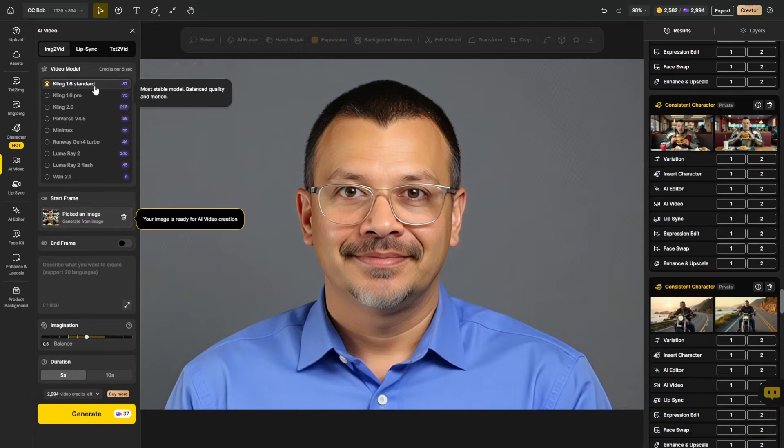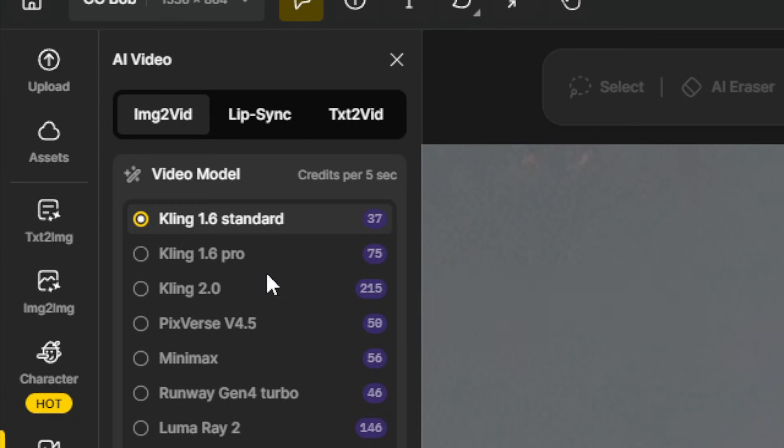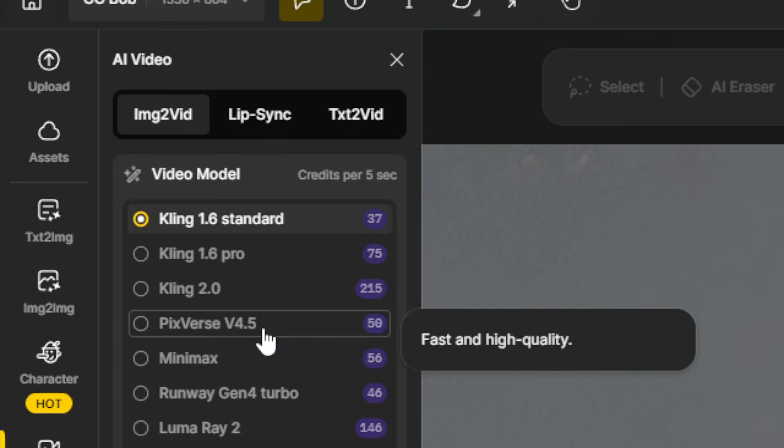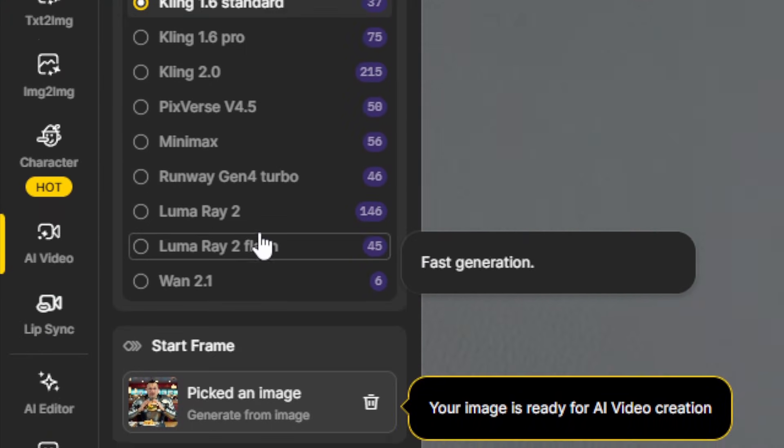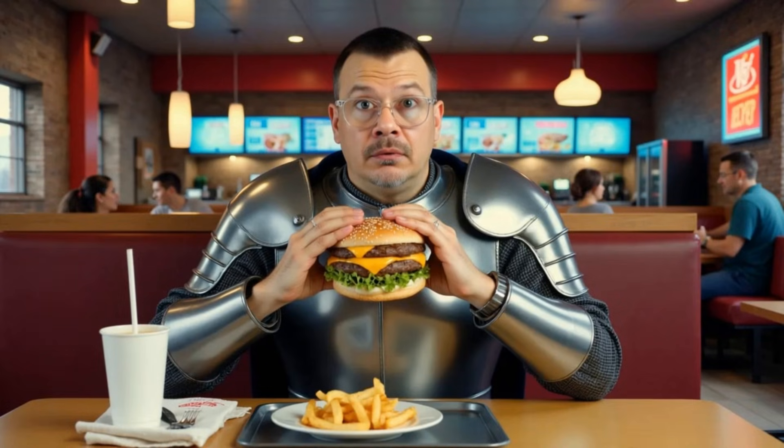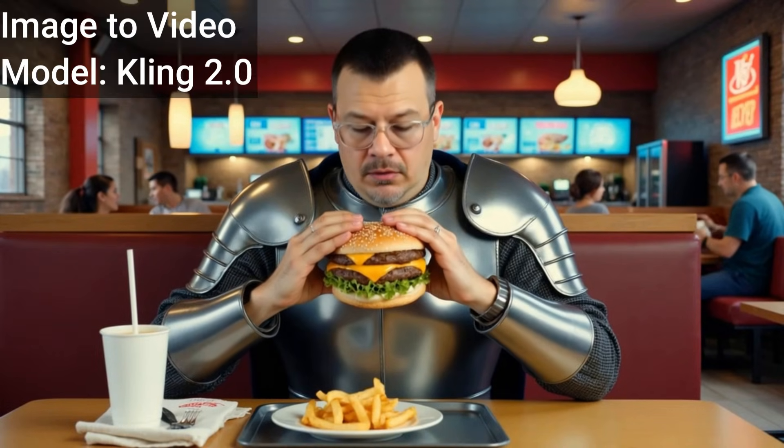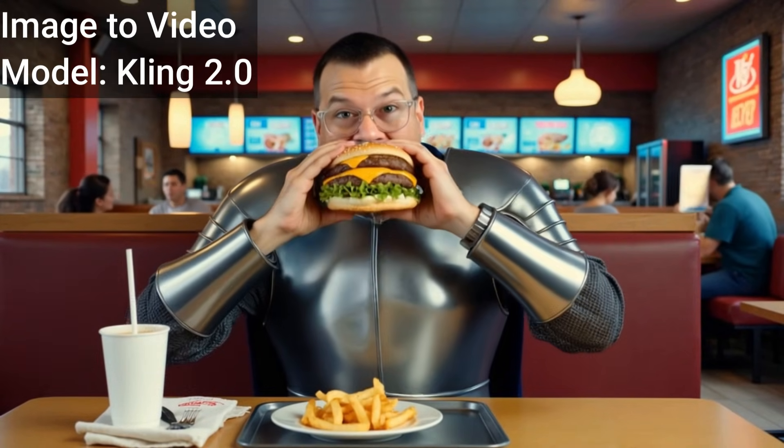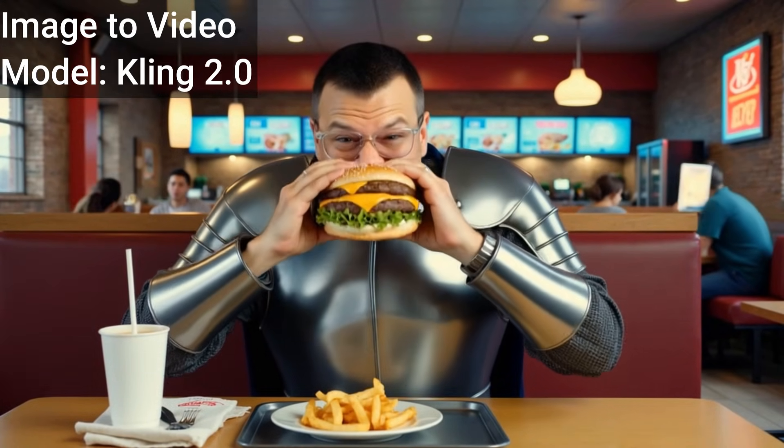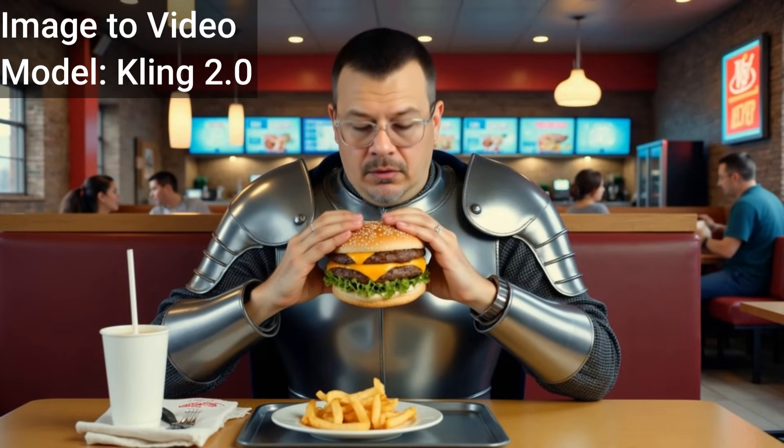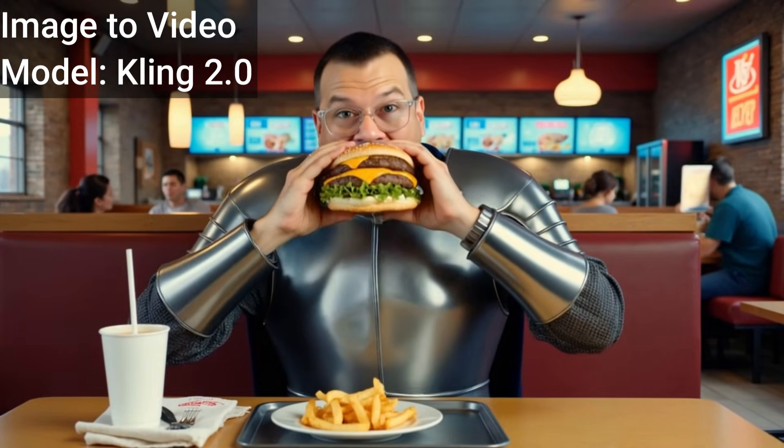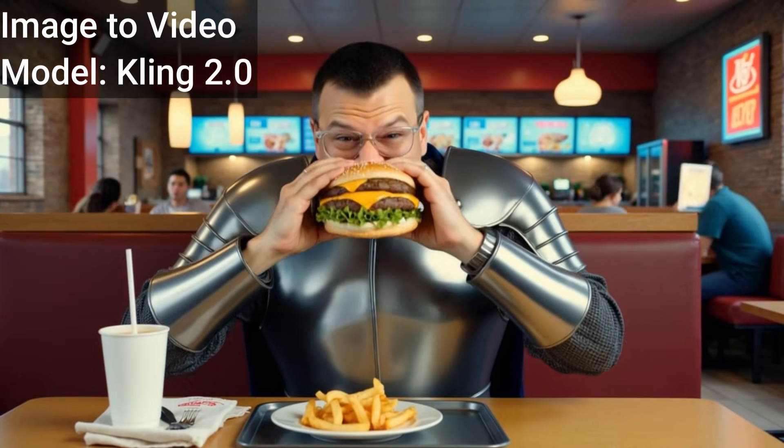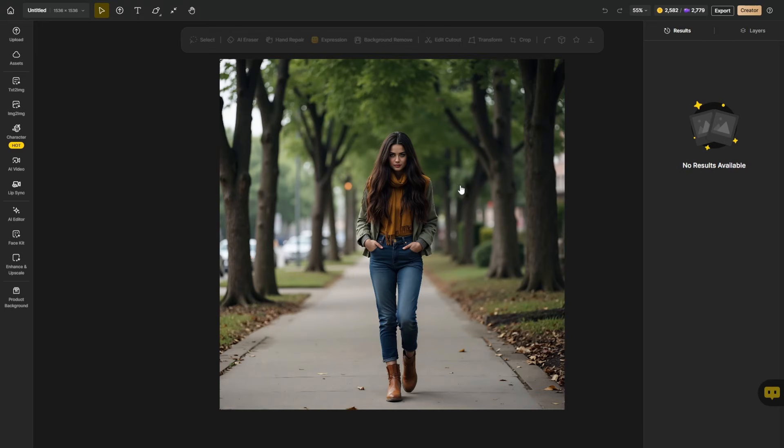The design offers a number of video models, Kling 1.6, Standard and Pro, 2.0, Pixverse, Minimax, Luma Ray, and more. And here's the video of me in a suit of armor eating the big burger. The guy in the background there, he did not want to be on camera. I guess that's why he's putting that menu or whatever up hiding his face. Let's go to a different project here.